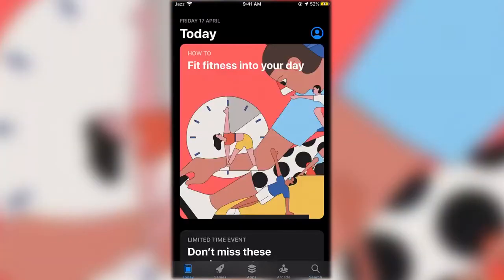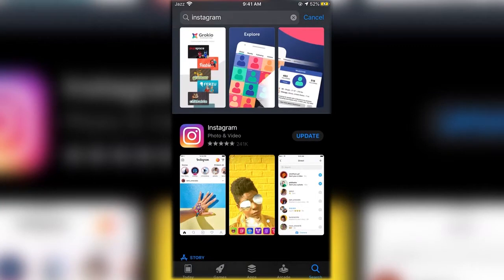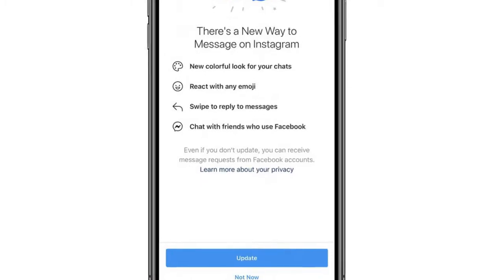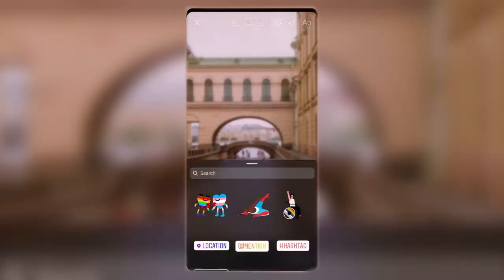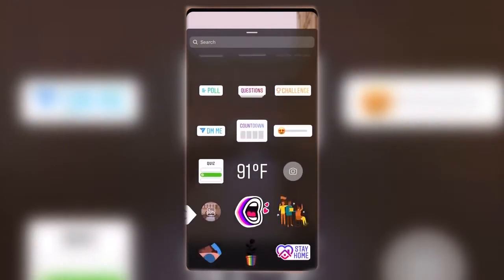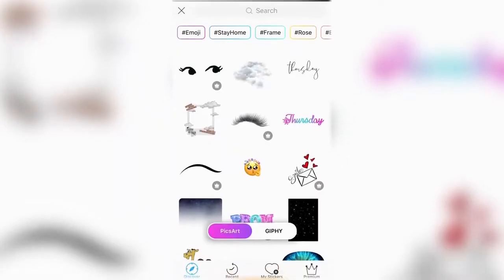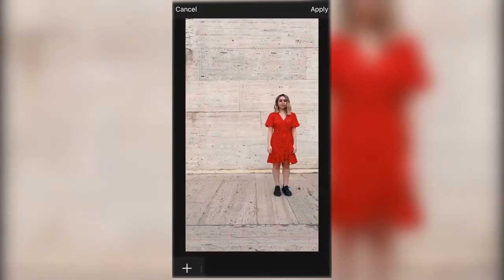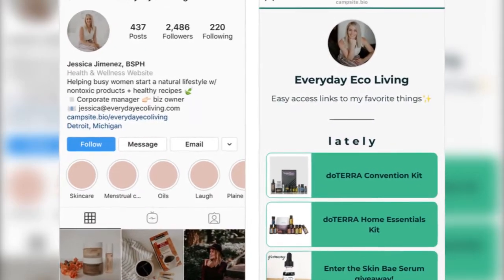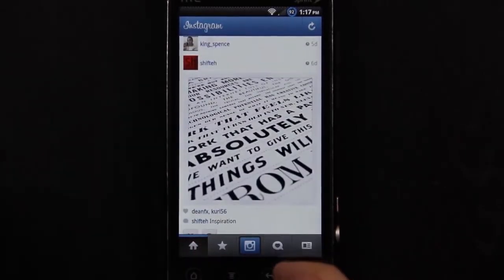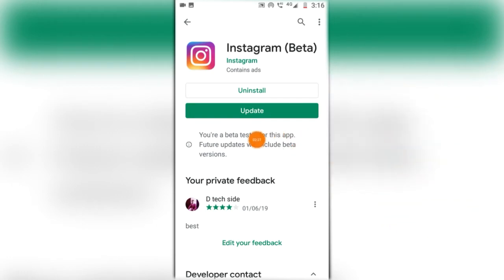Tap the Updates tab at the bottom right of the screen. Depending on how many updates are available, there will be a red dot showing the number. You'll see a list of apps that can be updated — once you find the Instagram icon, tap the update button next to it and the app will begin to update. Having an old version of the app might keep you from using certain features and could even make the app run slow. Fortunately, once you know how to update Instagram, you'll find it's extremely easy to do.